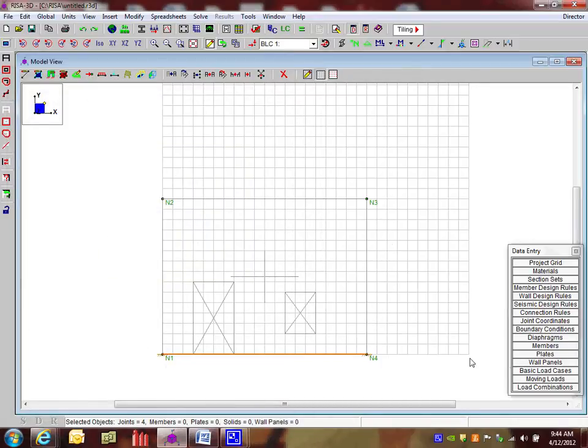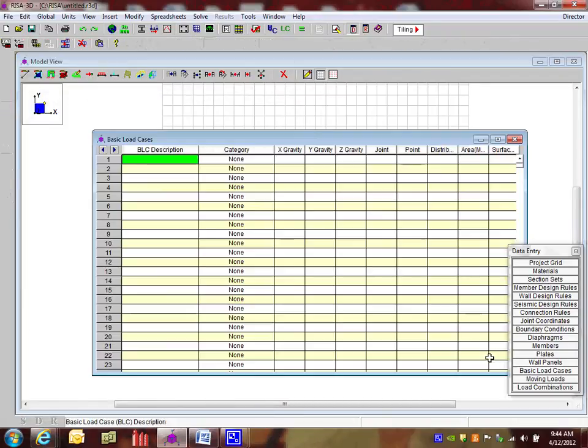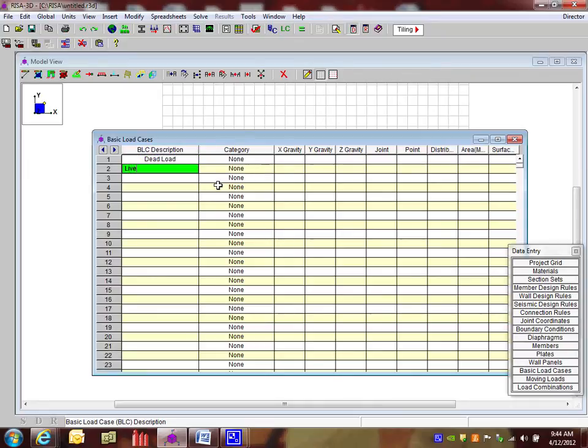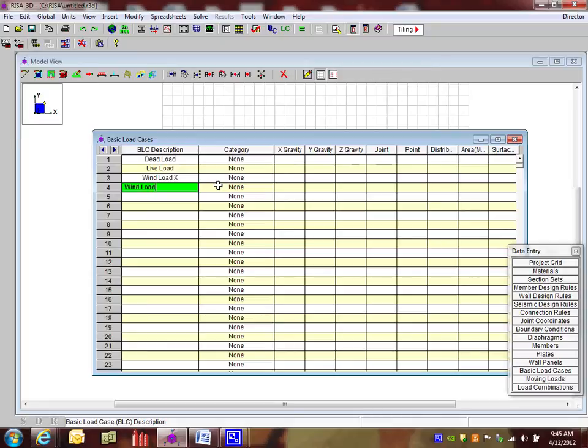And now it's time to put some loads. So I'm going to open up the basic load cases spreadsheet and create a dead load, live load. I'm going to do a wind load in the x direction. OK. And then a wind load in the z direction.